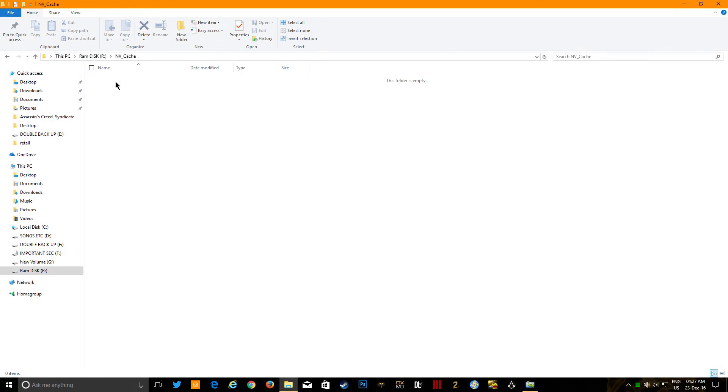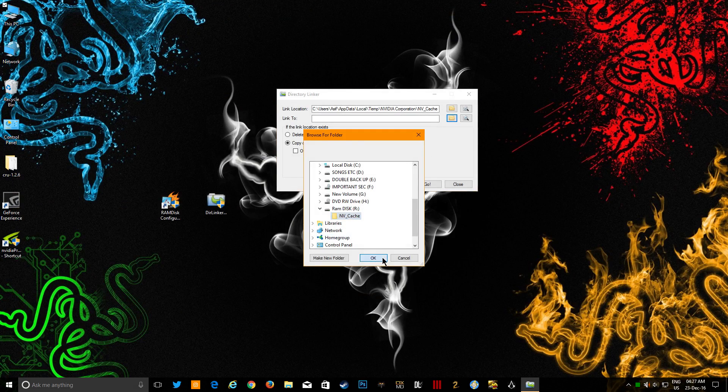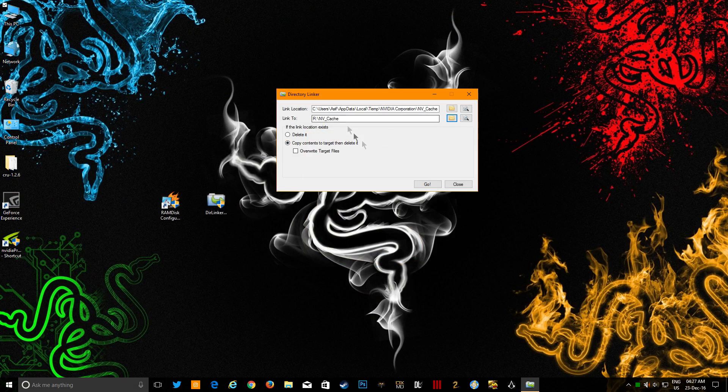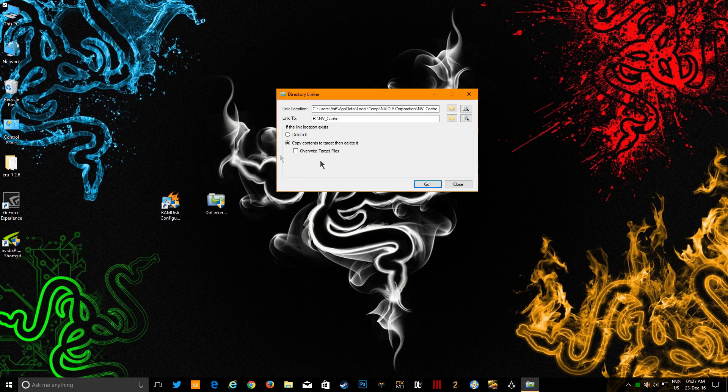I told you to create a folder here called NV cache. So just go here, click this one, and just OK. Copy content, surrogate, simply like that. Go. That's it, finish and done.